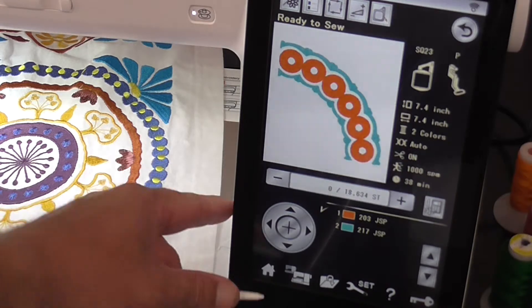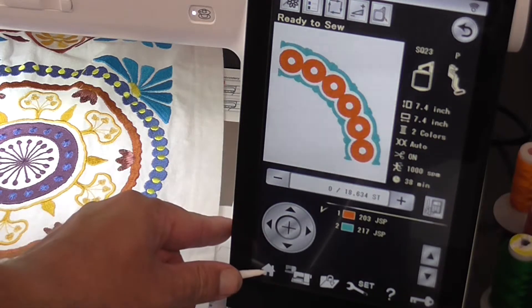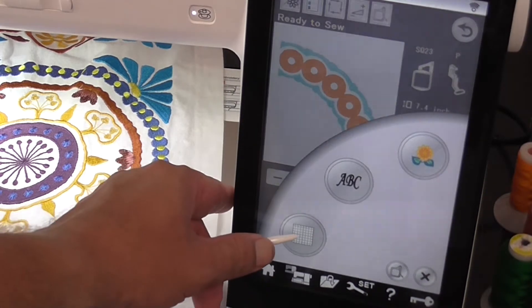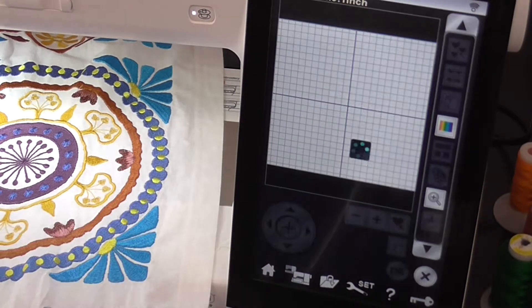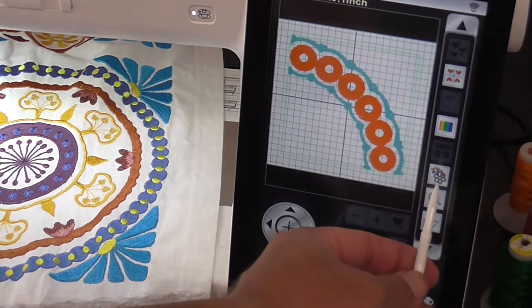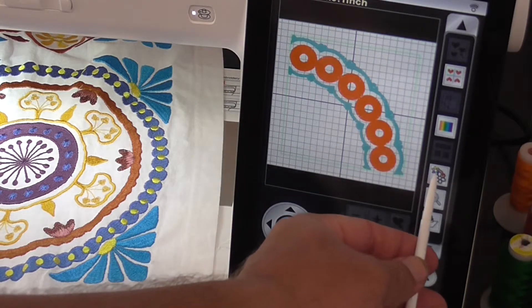Now to turn that to a one color design, press home, embroidery edit, and select the flower here.